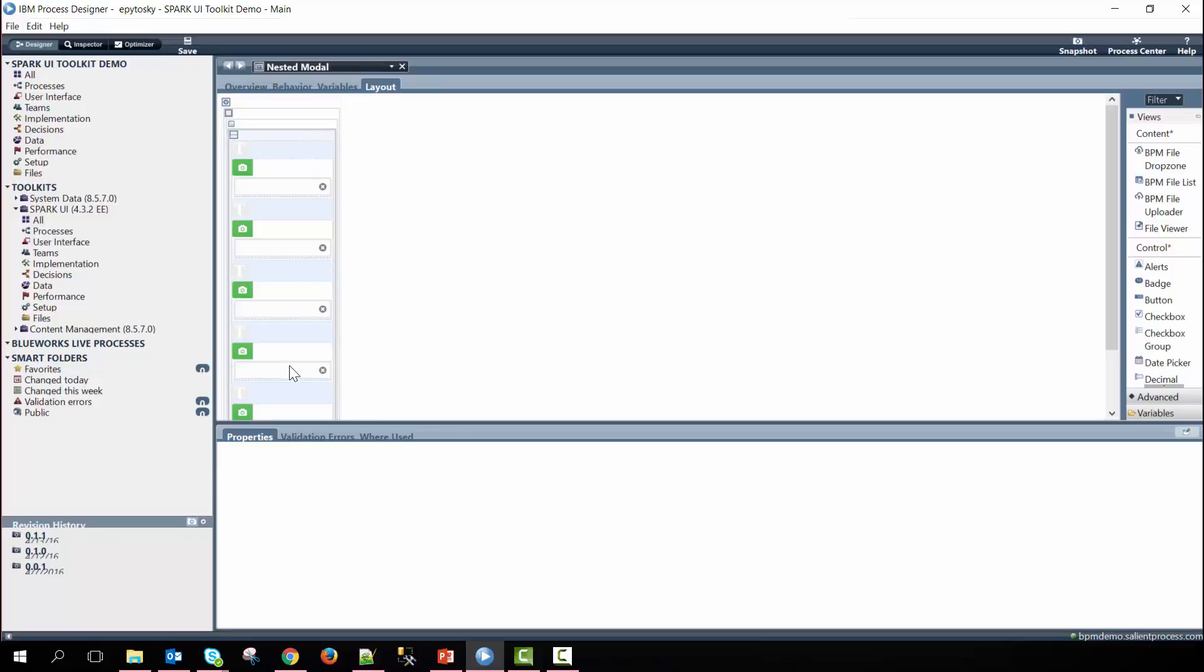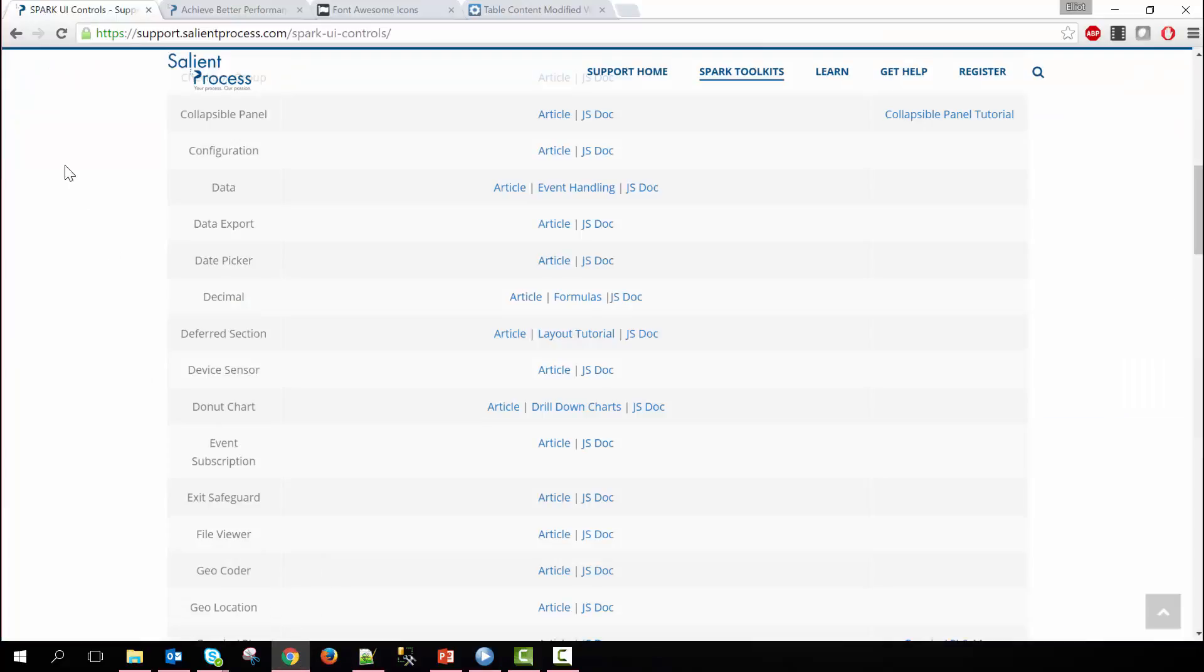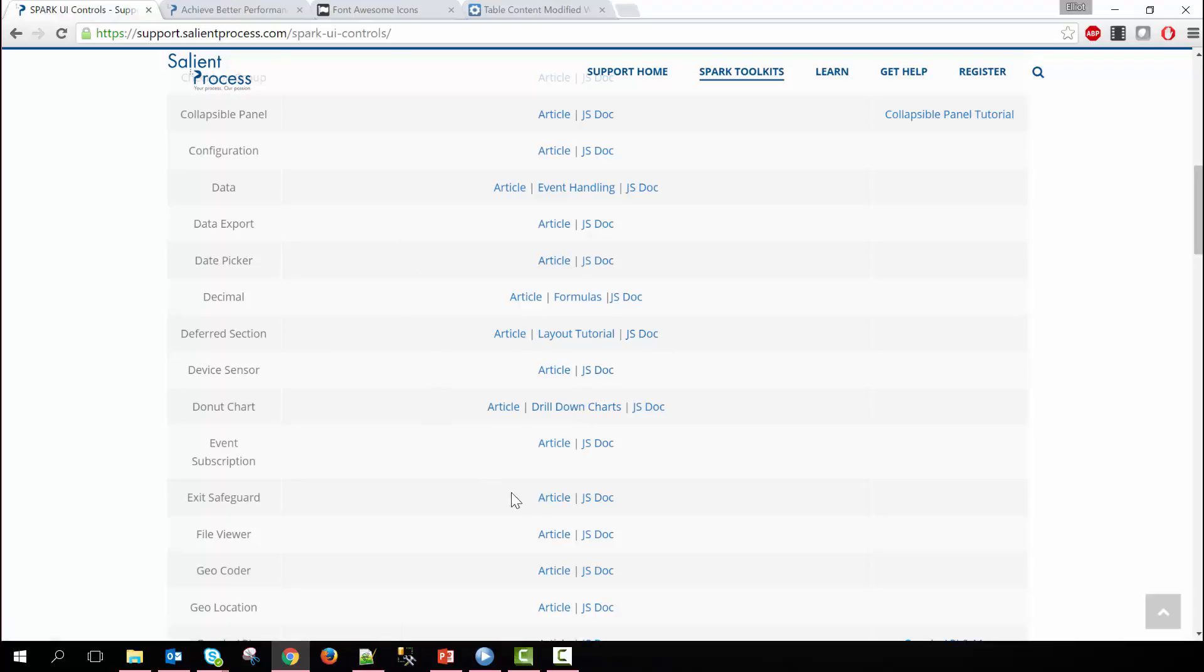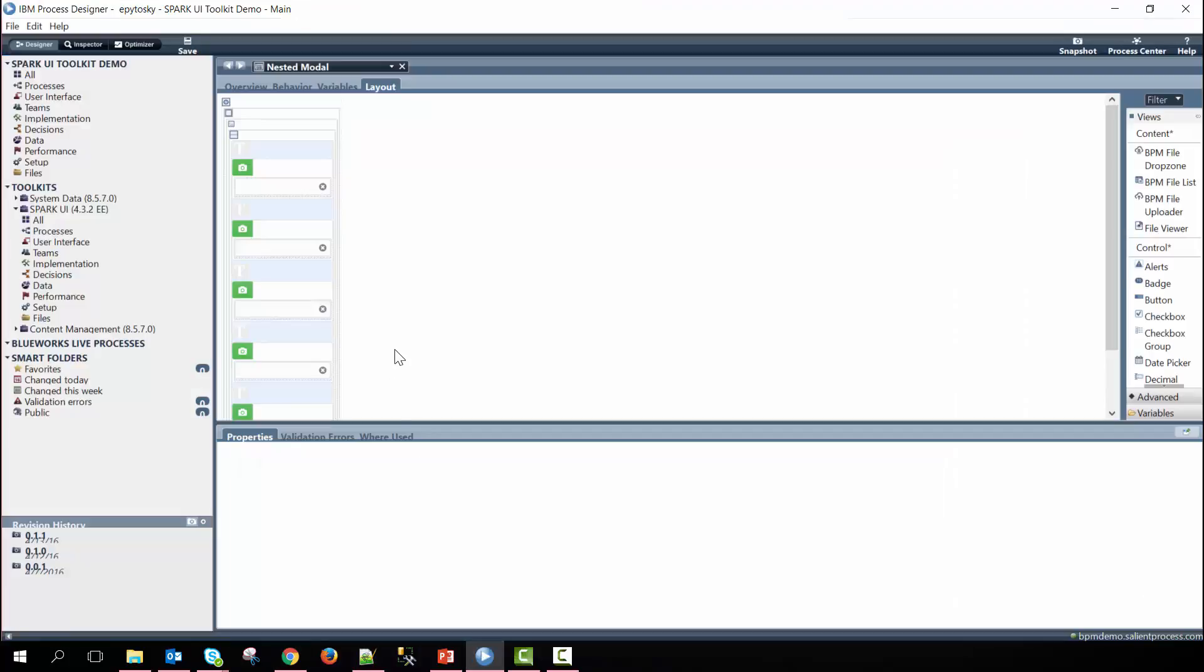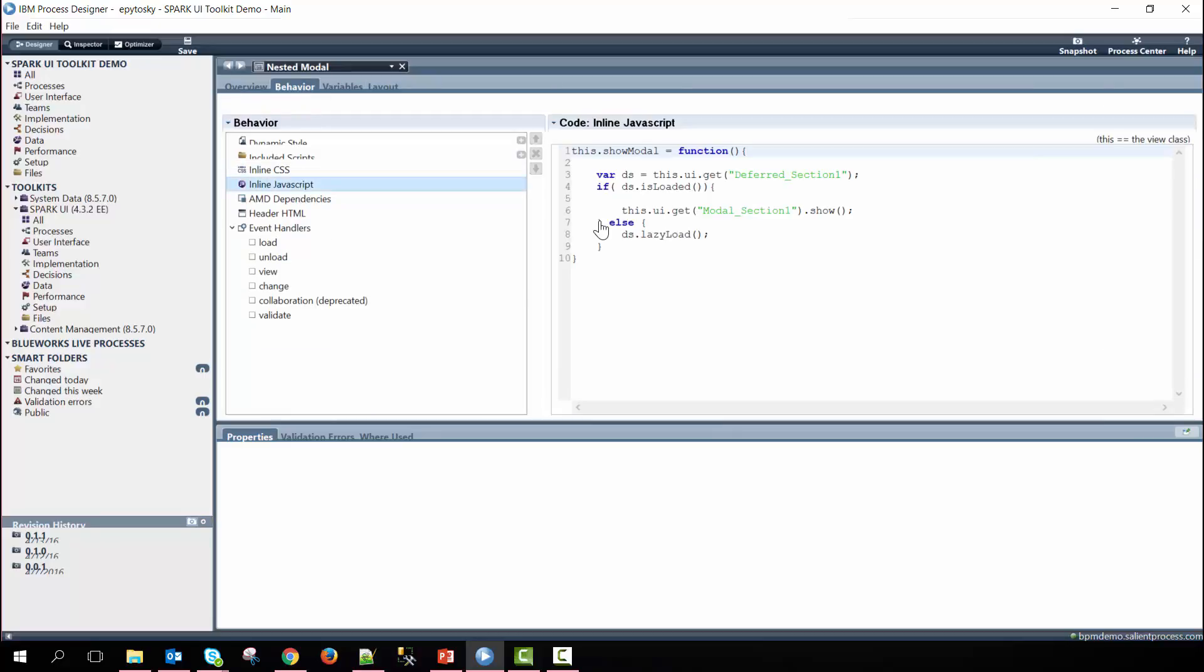If you need more information about the deferred section please visit our support site at support.sailingprocess.com forward slash spark-ui-controls and look at the deferred section's article or JS documentation to specifically see details about how this control works. So within the nested modal under the behavior option and then we have the inline javascript here you can see we have the show modal function that we called on the button click defined.